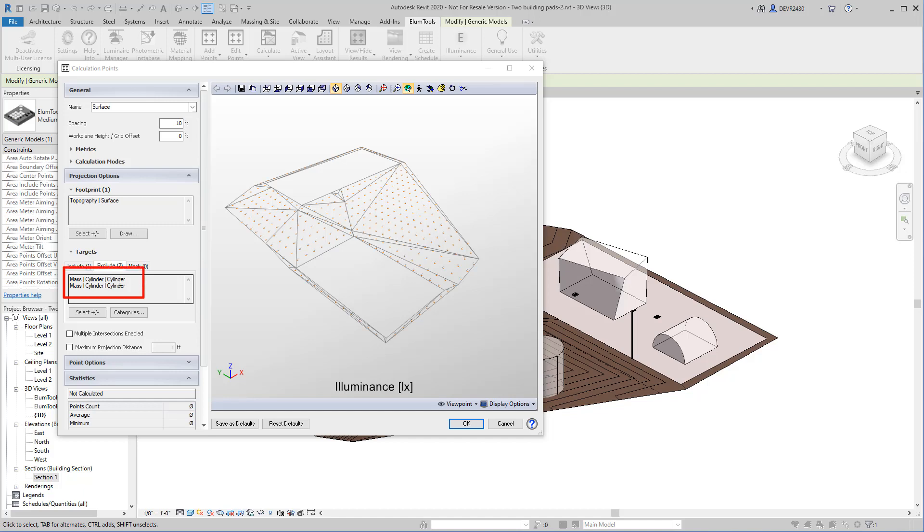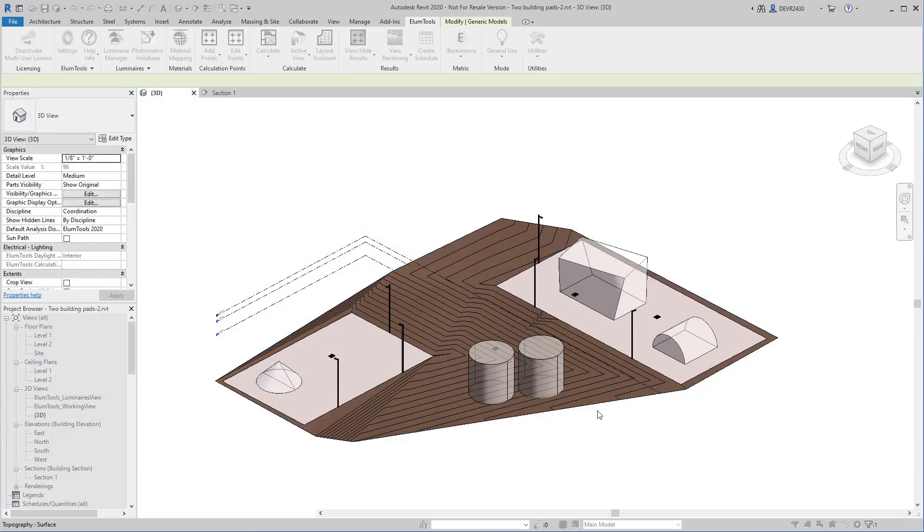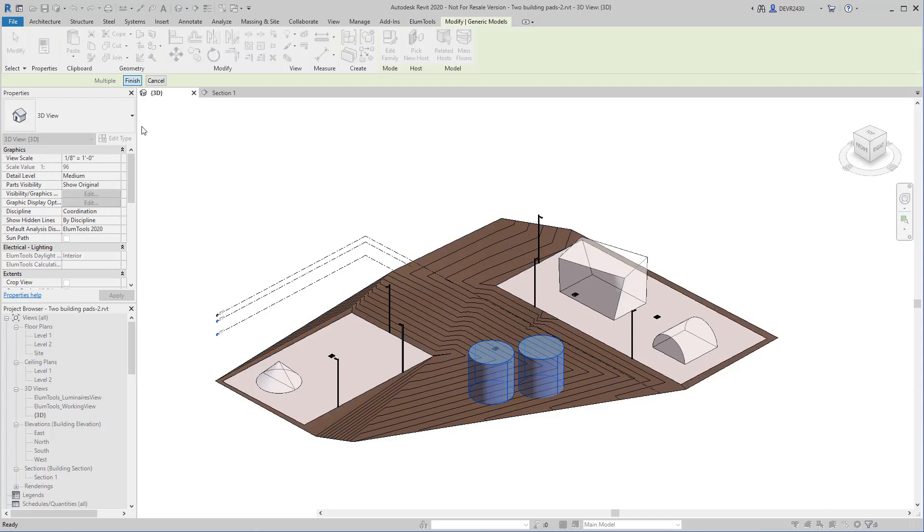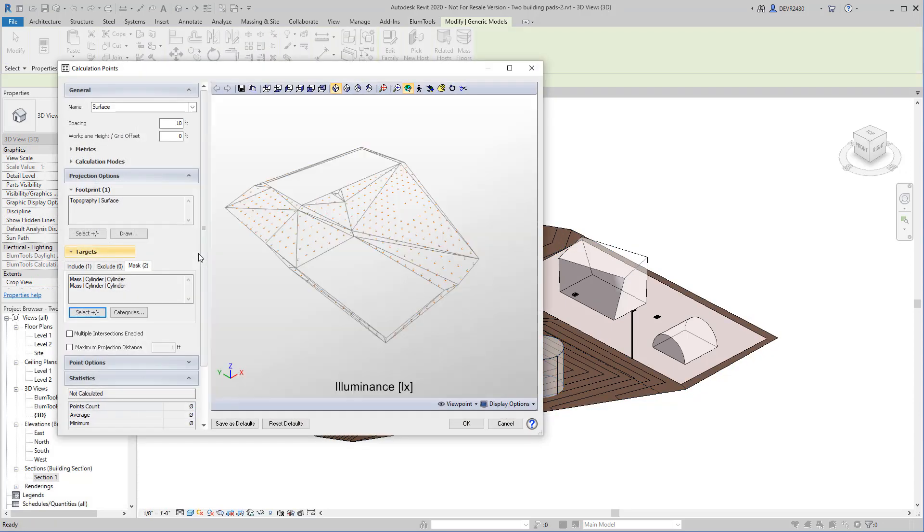But what we really need to do is eliminate the points beneath them as well. Let's click on the Mass tab, and let's select the cylinders again. Now the points are gone.